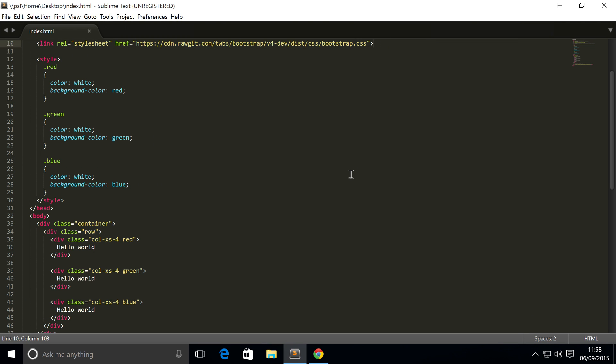We have not covered the entirety of the grid system by any means. There's a lot to cover. There'll be loads more videos on this, so check them out.